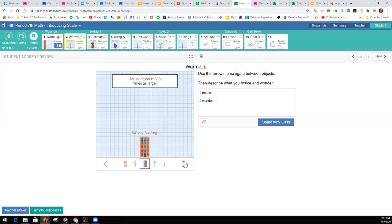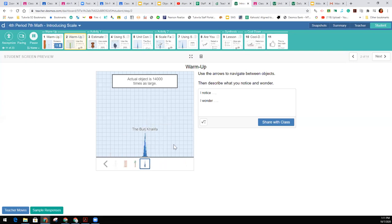But we know people are a lot bigger than most dogs. That's a five-story building. This is the world's largest tree. And then a really tall building. And they're all fitting, looking about the same size on our screen. So you're going to type in here what you notice and what you wonder.